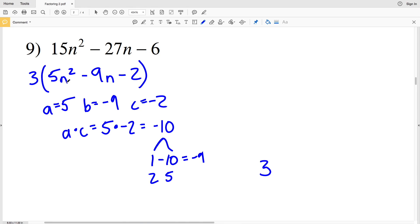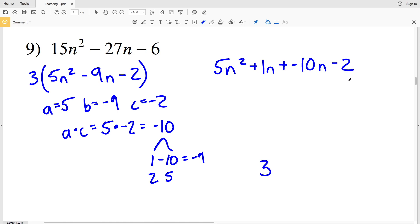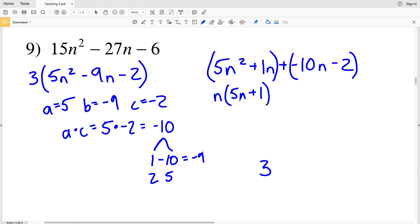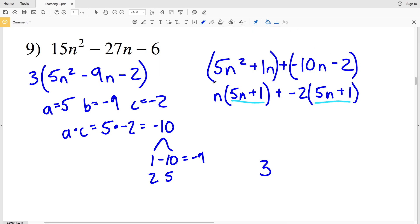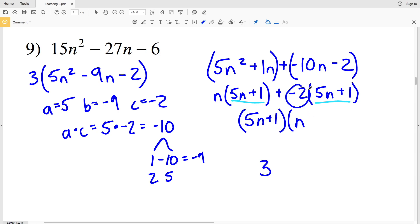Rewriting 5n² − 9n − 2 as 5n² + 1n − 10n − 2, we group the first two and last two terms — remembering the entire thing is multiplied by 3. The GCF of the first group is n, giving n(5n + 1). We pull out −2 from the second group to get −2(5n + 1), matching the first binomial. Factoring out (5n + 1) gives (5n + 1)(n − 2), and multiplying back the 3 yields the solution 3(5n + 1)(n − 2).